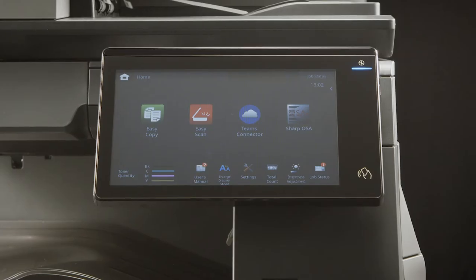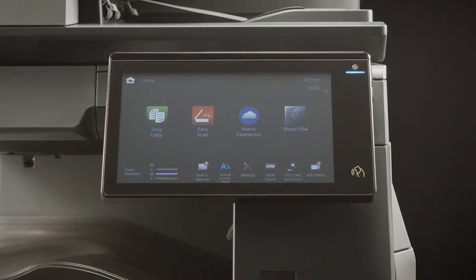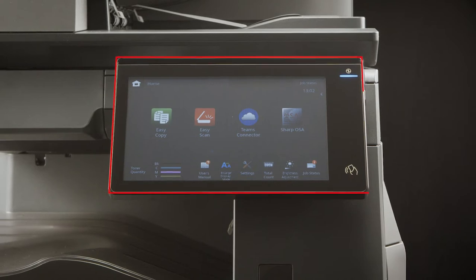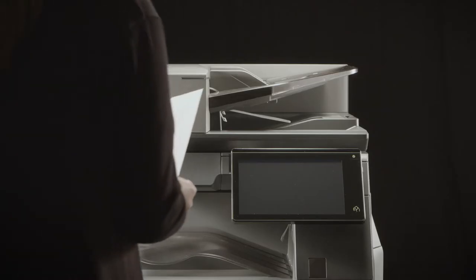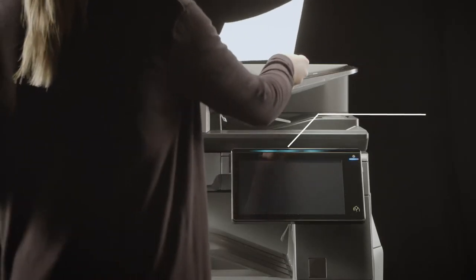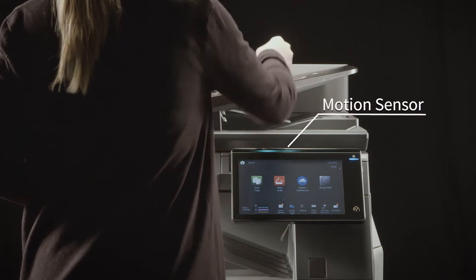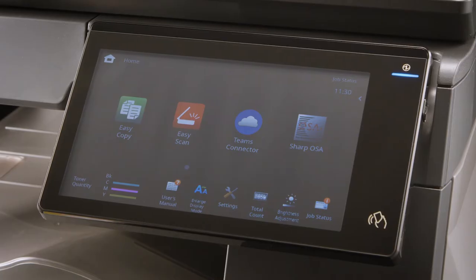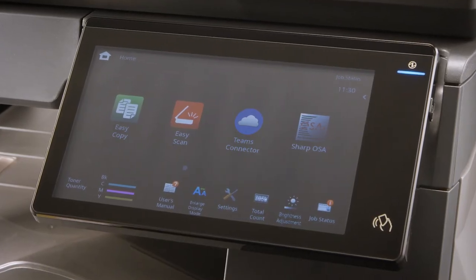The Future Workplace MFP features an ultra-responsive 10.1 inch touchscreen and a built-in motion sensor that detects approaching users automatically, waking the MFP from sleep mode and maximizing energy efficiency.